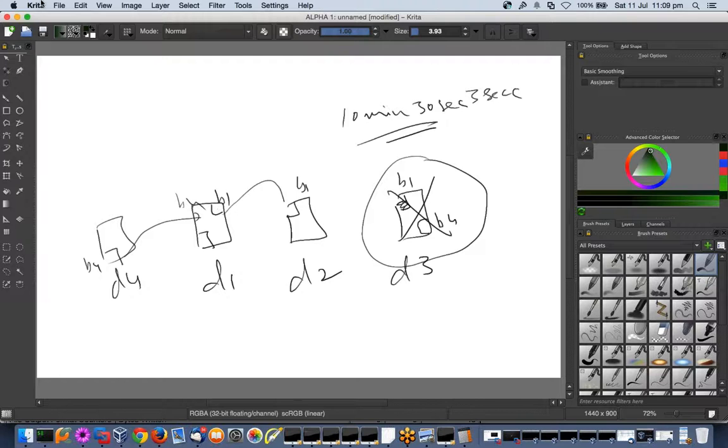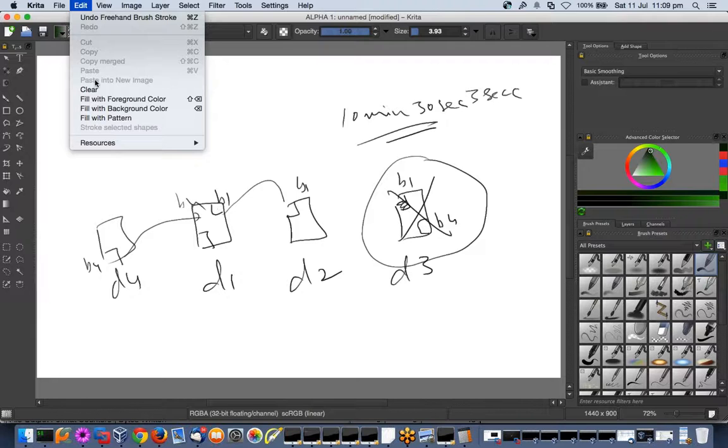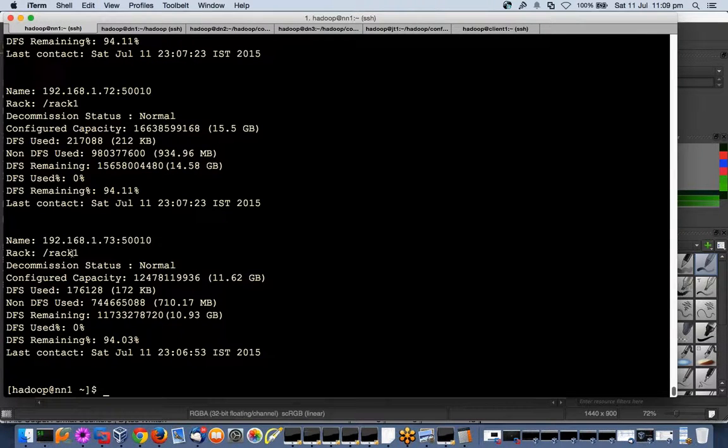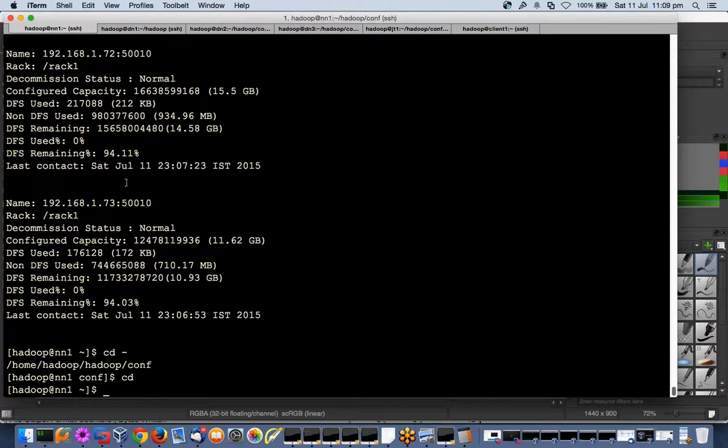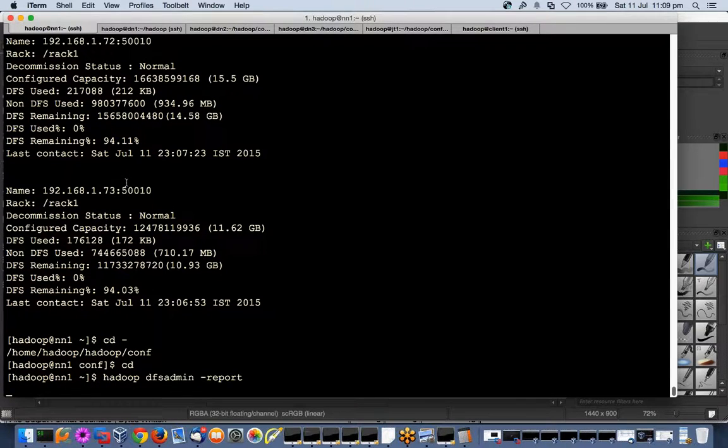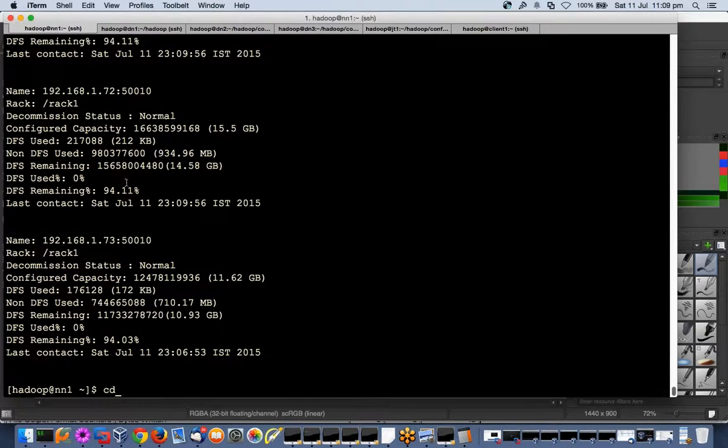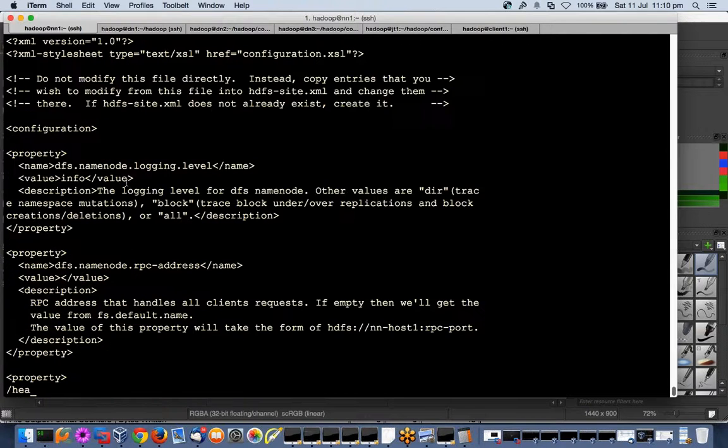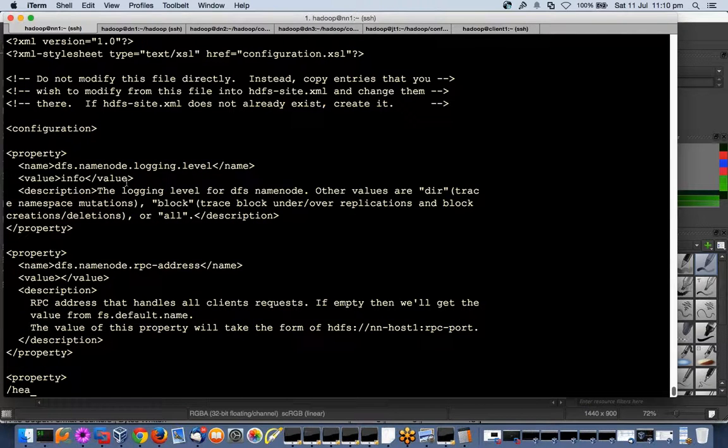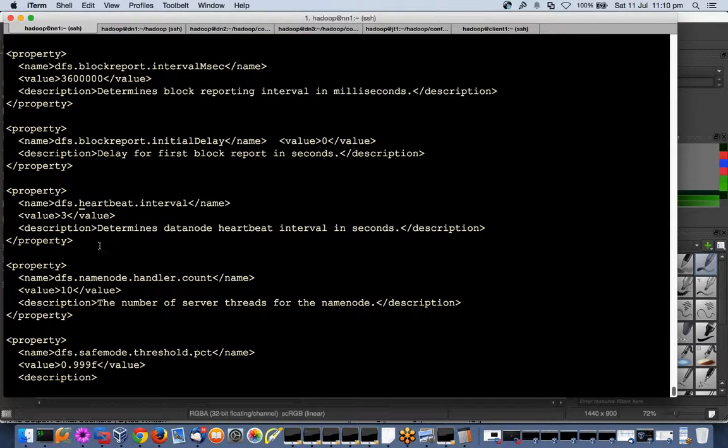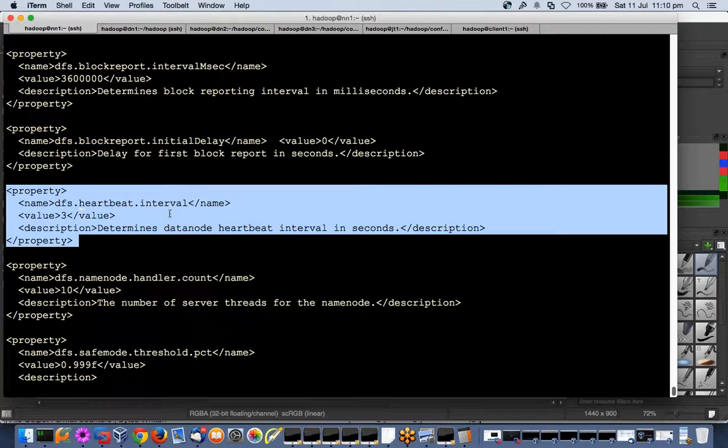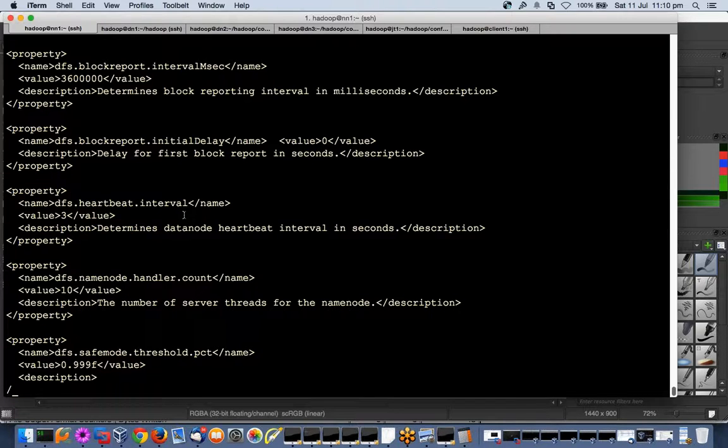So there are two parameters - one is which I showed you, which is heartbeat. So what is this? DFS dot heartbeat dot interval. So the formula is, if you open the code, there are two parameters.